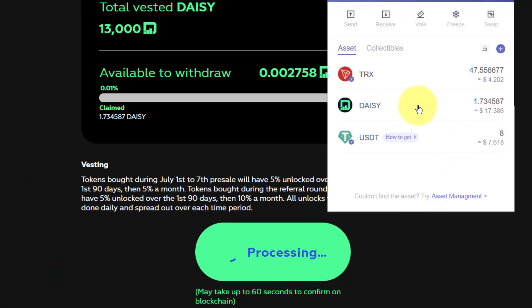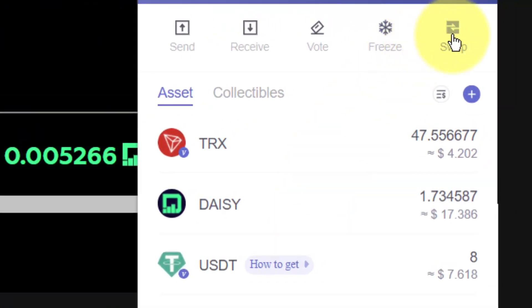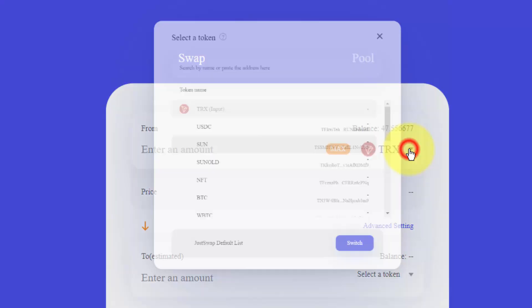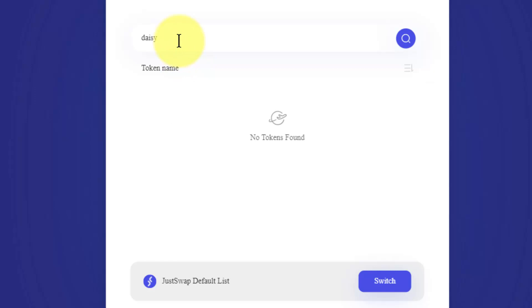The next step is you may want to sell these. Let's click on swap. Then I want to select the type of token. Now DAISY is not going to arrive here if I type DAISY. It's just not showing up yet.